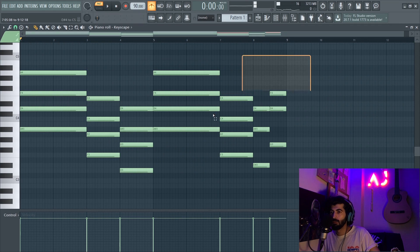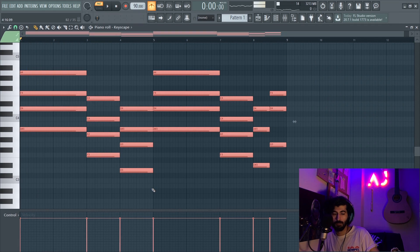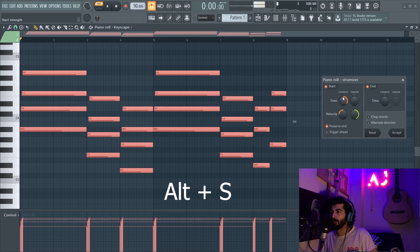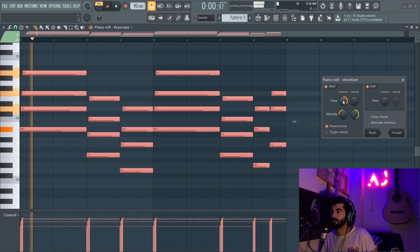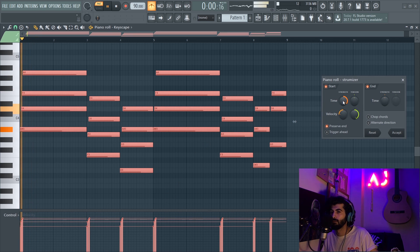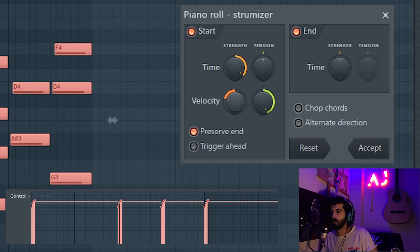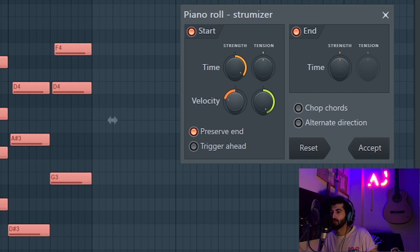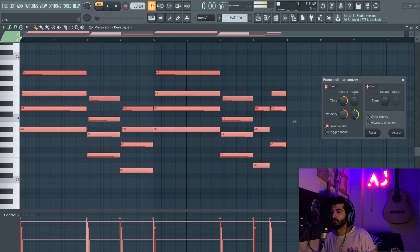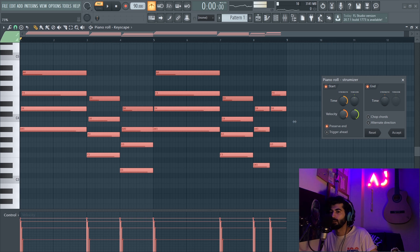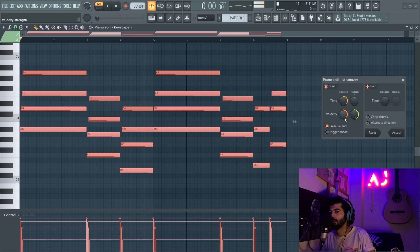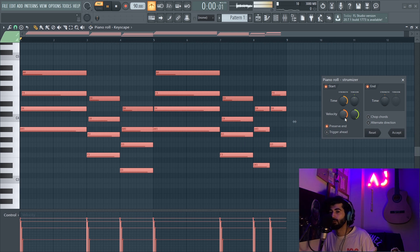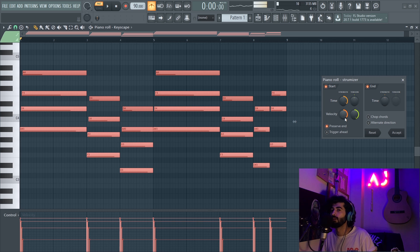First I'm gonna add some strum effect. You can right here change the velocity of the first notes or the last notes. Some people use it like this, changing the velocity or lowering the velocity of the high notes under the bass.